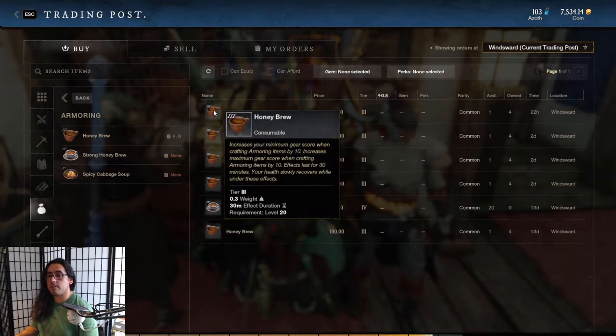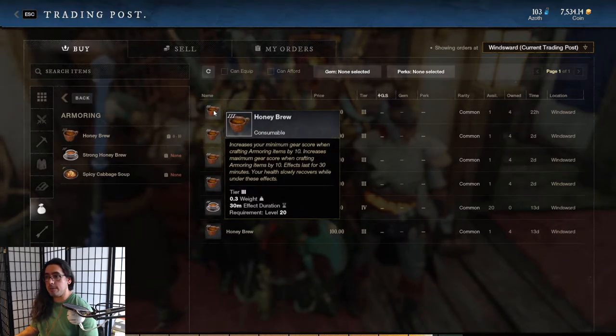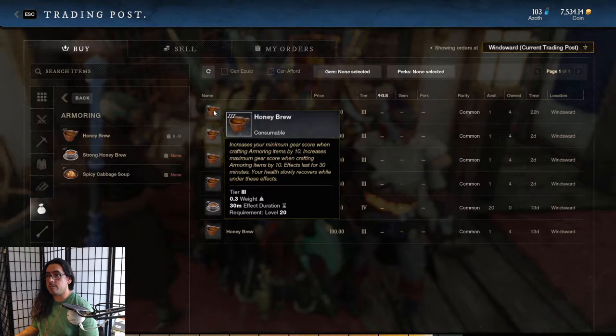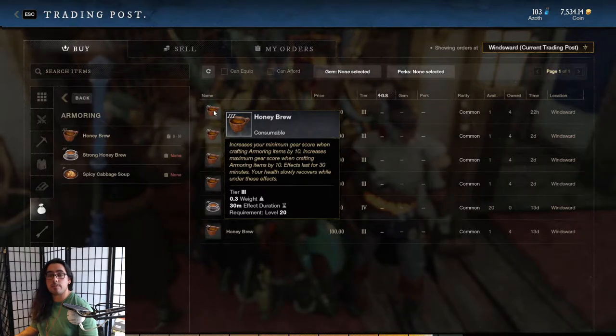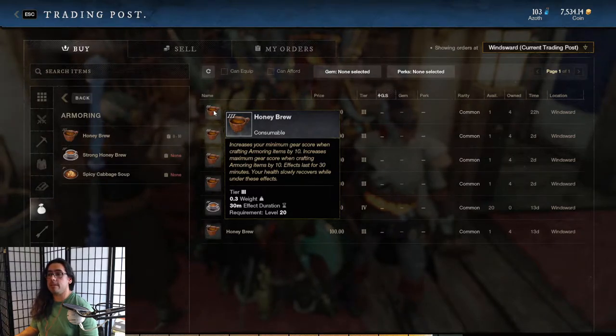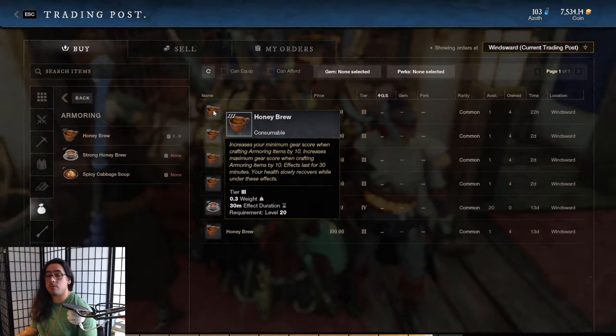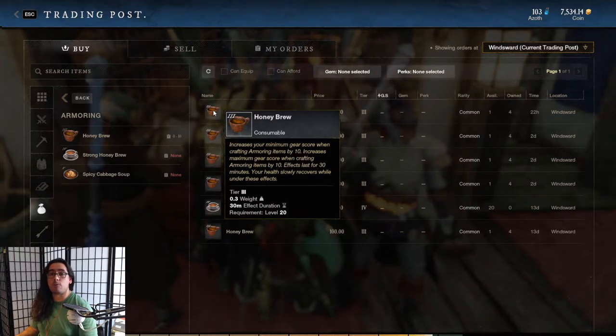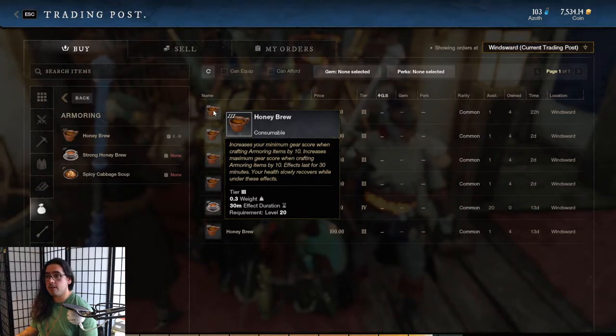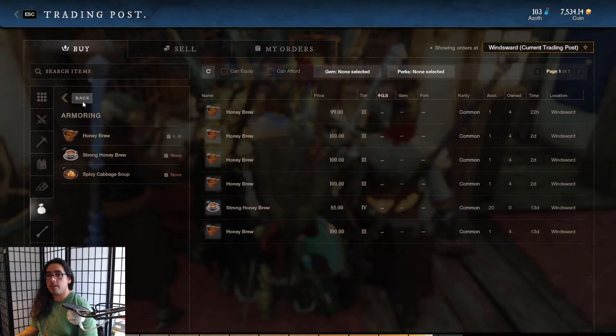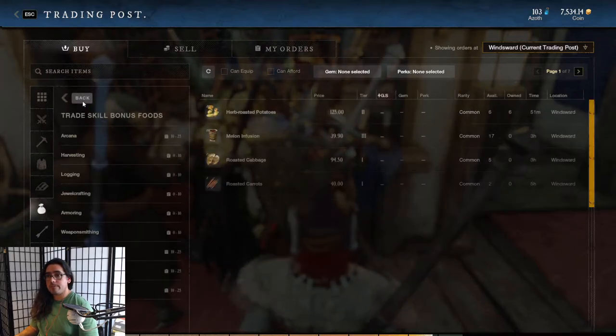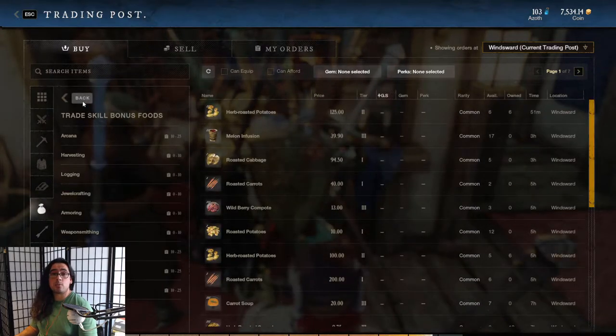These particular foods - some of them are drinks, some of them are actual foods you eat - they'll increase the minimum gear score when crafting and also the maximum gear score by 10. This is pretty much the equivalent of using a rare piece of ore or whatever to increase the minimum gear score of the item.